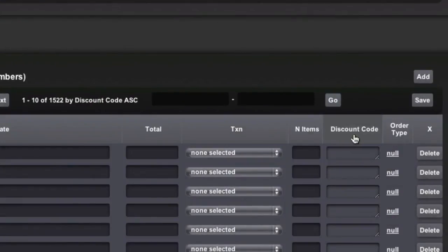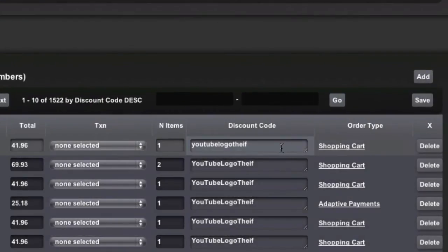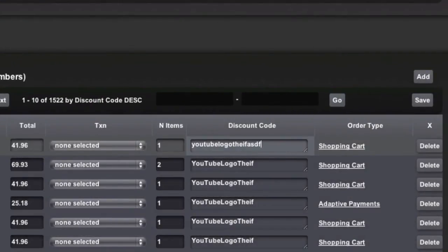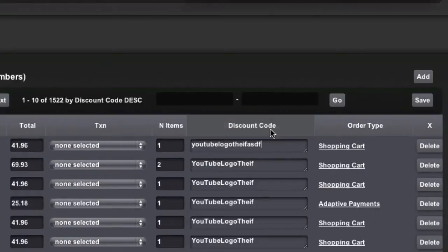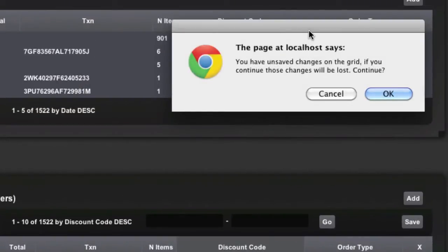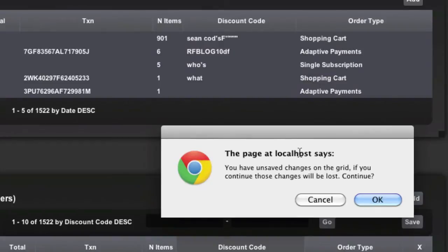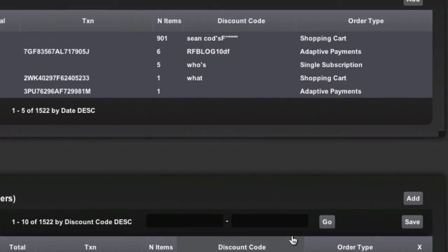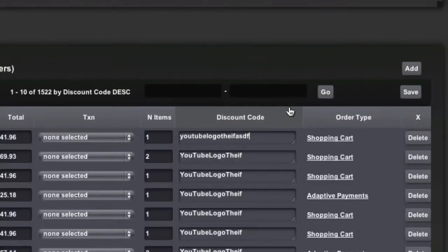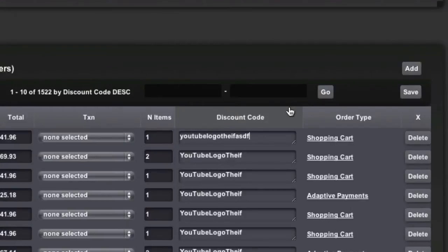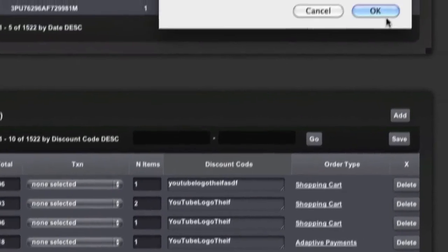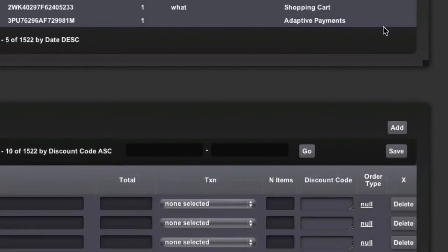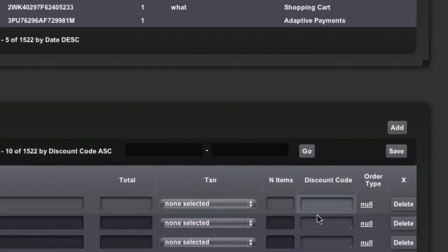Let's say that you add some changes and you click the sort button by accident. Now it'll actually pop up and say you have unsaved changes on the grid. If you continue, those changes will be lost, and you can cancel this. So basically before, if you didn't have that, as soon as you click this, you would lose your changes. So now it'll actually let you know before you lose your changes.